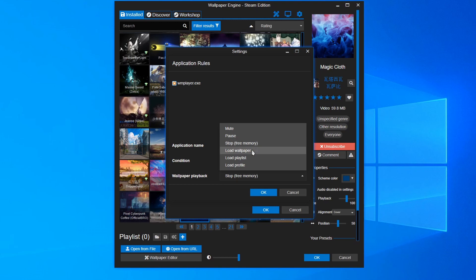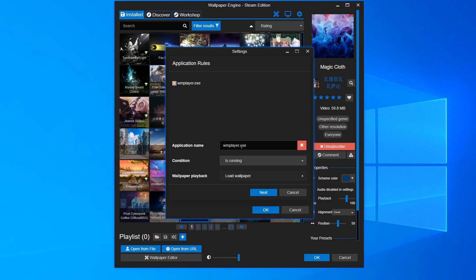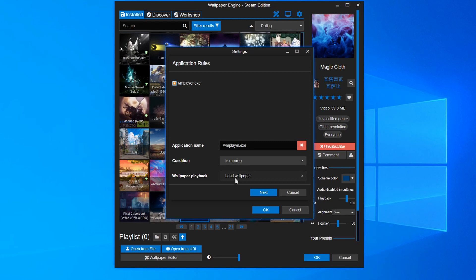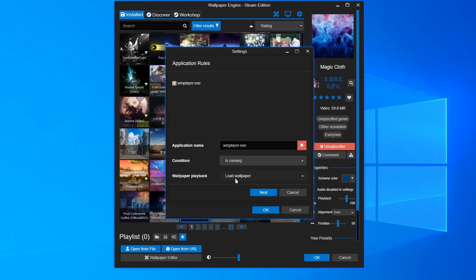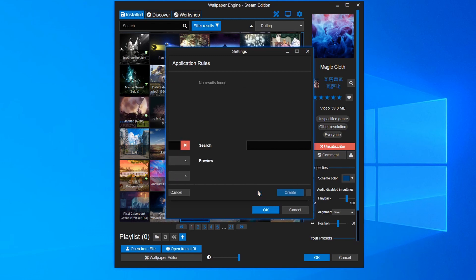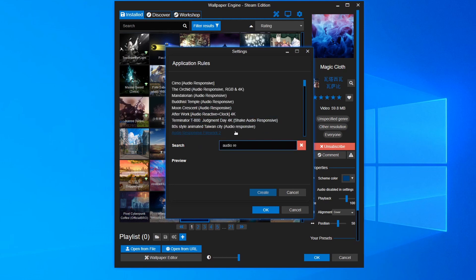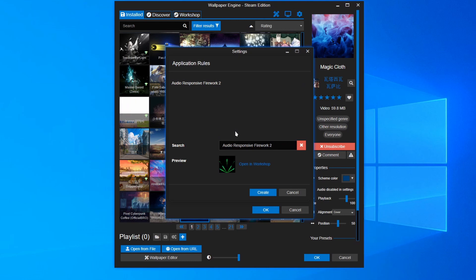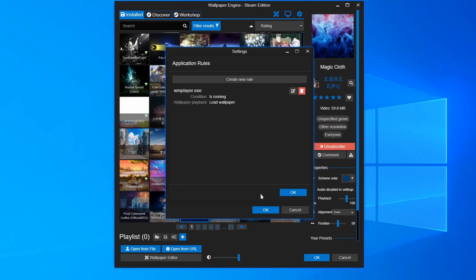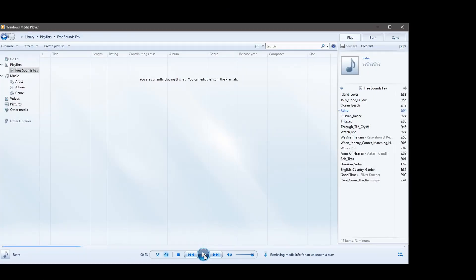The next thing is gonna be load wallpaper. When Windows Media is running, we're gonna load a certain wallpaper. For example, if you want the wallpaper to react to the music you're playing, you may want to choose this option. I'm gonna click next. So let's do this one. Create. So I'm gonna play some music here.